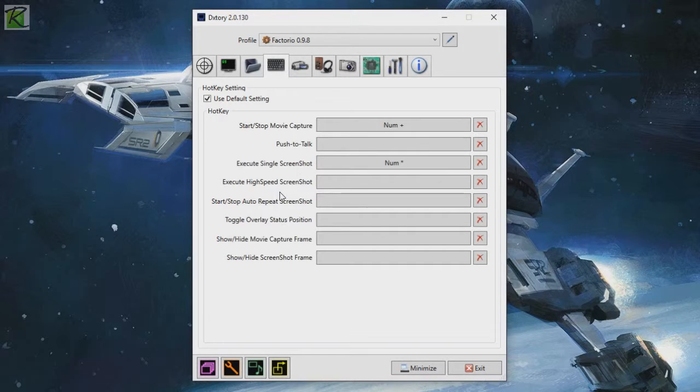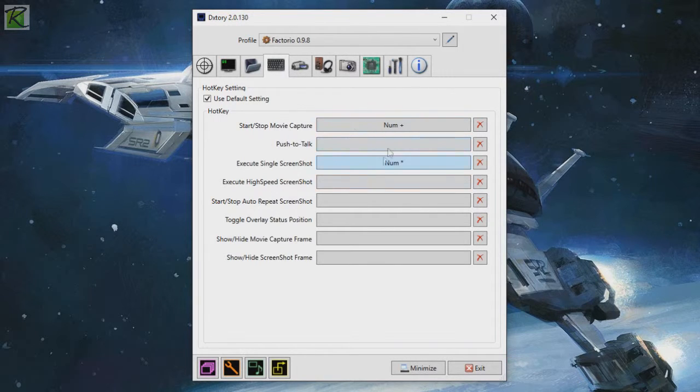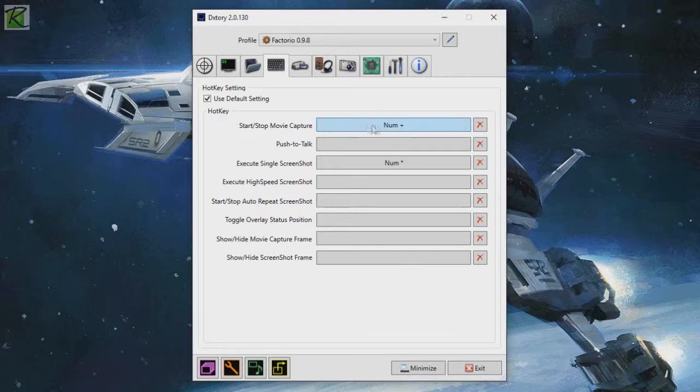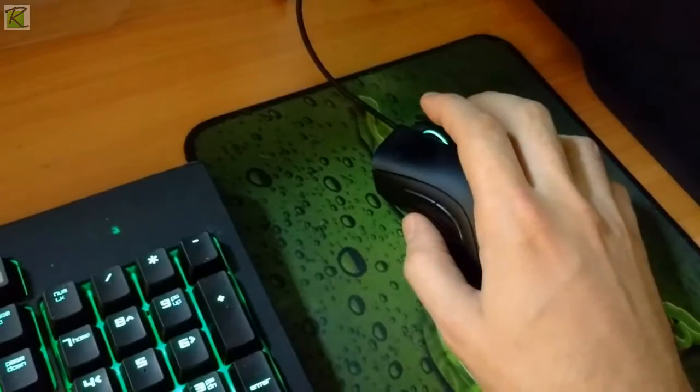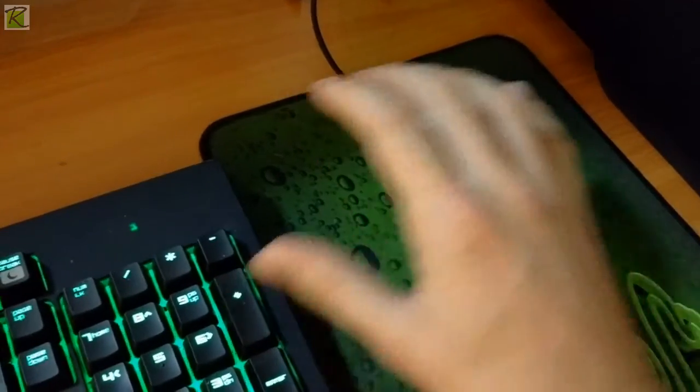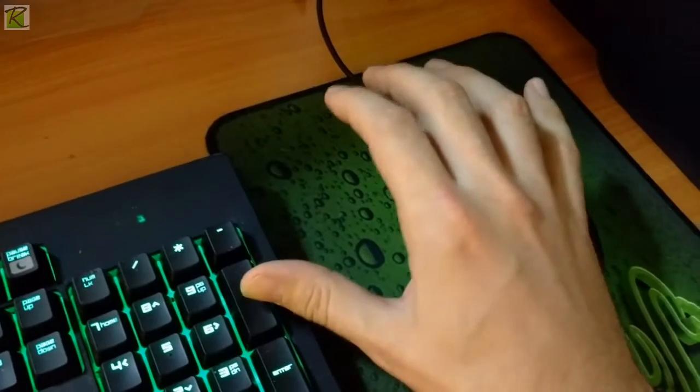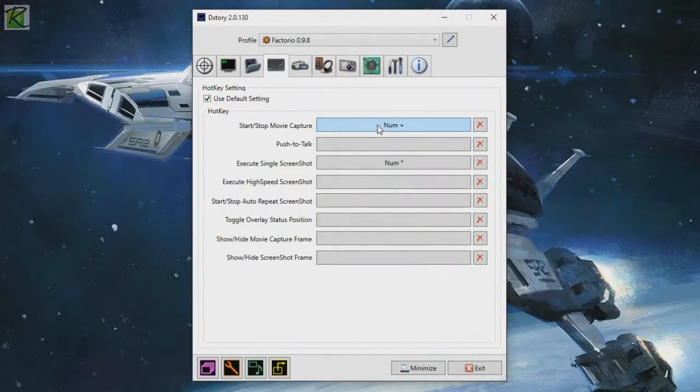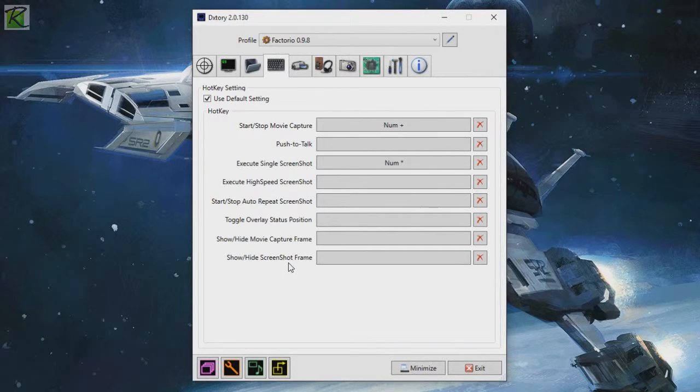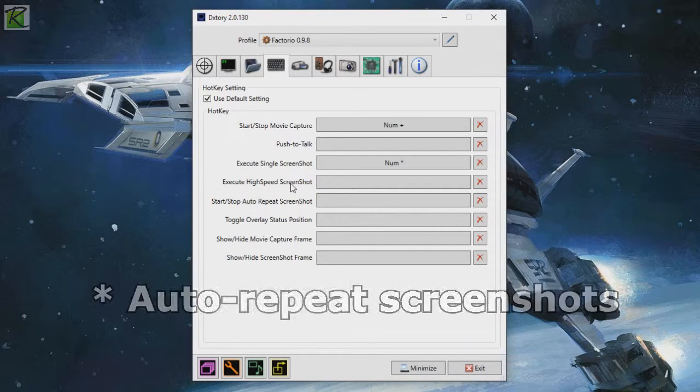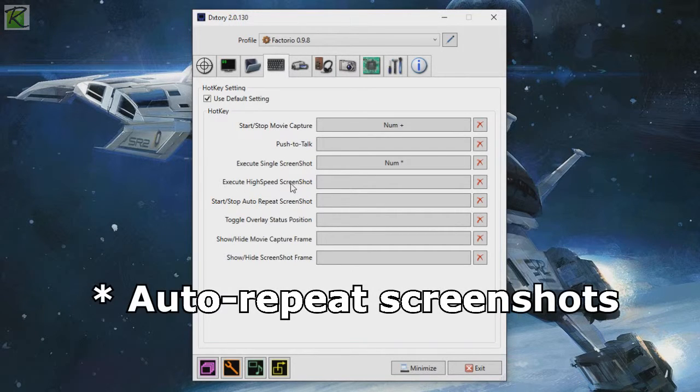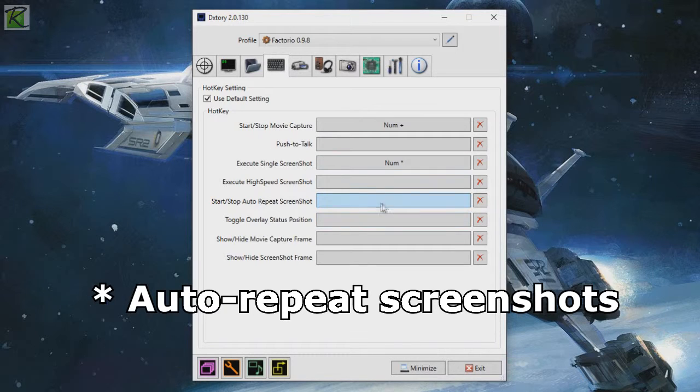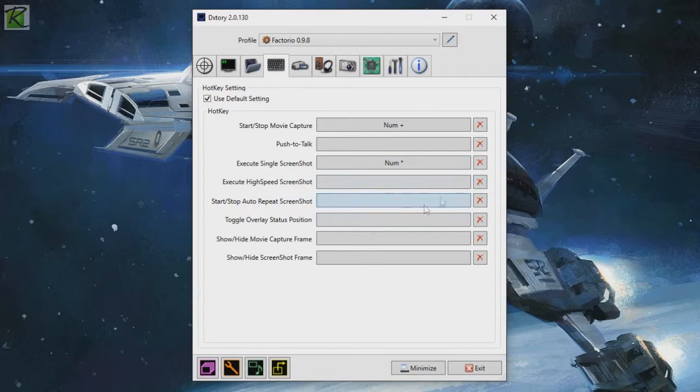Next, my favorite, the hotkeys. I only have two hotkeys set up. The single screenshot, which I put on the numpad star, and the start-stop movie capture on the numpad plus. The reason why I do that is they're really easy to reach with my mouse without having to look for stuff. You can set up a lot of other options like push to talk if you don't want to record your microphone all the time, or high-speed screenshots which are pretty cool for time lapses and stuff. You can just click on this and put in the key for whatever you want.